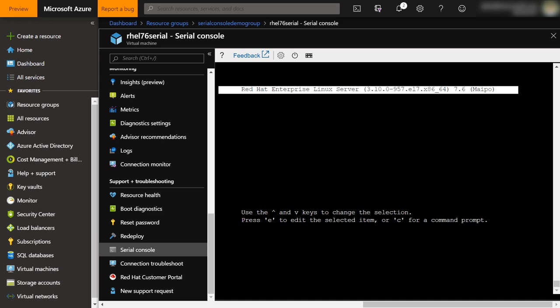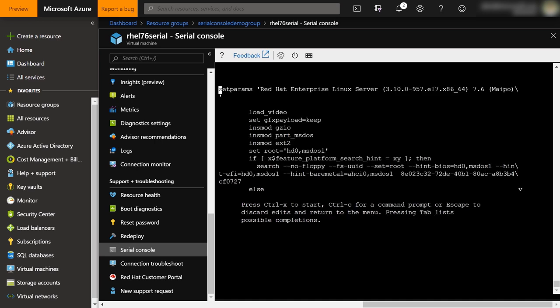In this case, I can also edit the Grub configuration by pressing E on the keyboard. Here I can change my run level by appending the level to the Linux boot line. For example, I will add run level 1, which stands for single user mode.